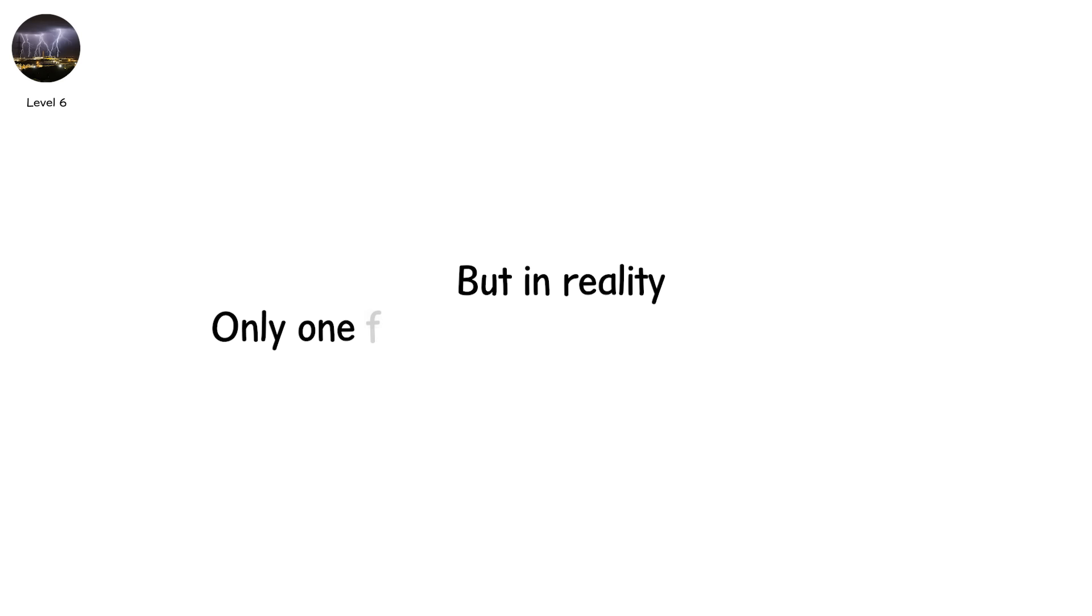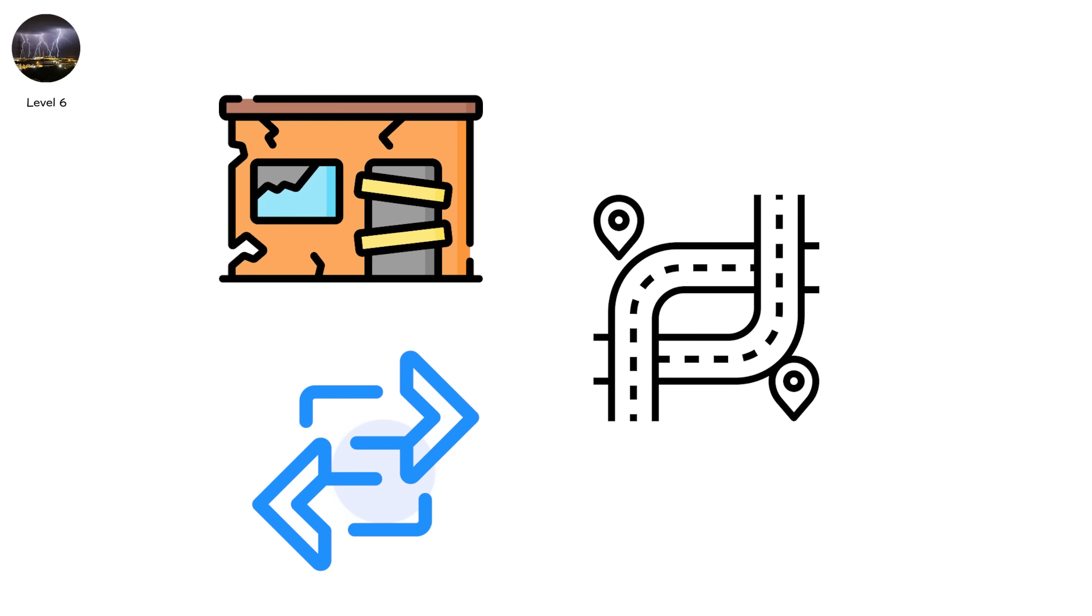What you see is one bolt with jagged arms flickering in random directions. But in reality, only one fork carries the full return stroke. The others are false paths, abandoned by the charge, like roads not taken.